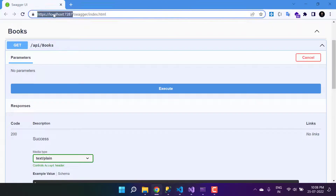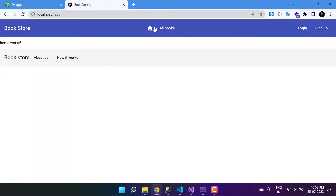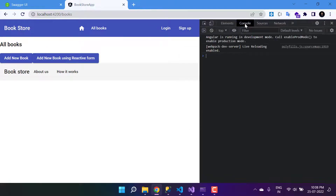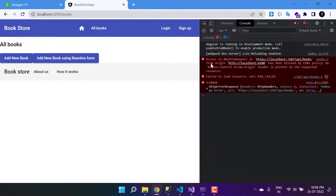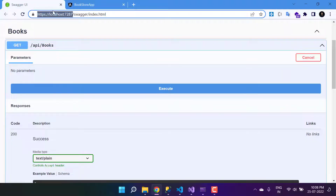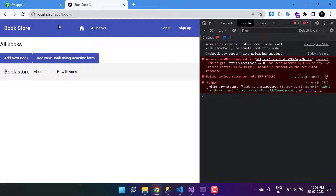Let's go back to the browser and click on AllBooks. In the console section you will see we are having a cross-origin error. Basically, the Angular application is running on port 4200 and the API is on port 7287 — they are different URLs, and the browser will block the call.